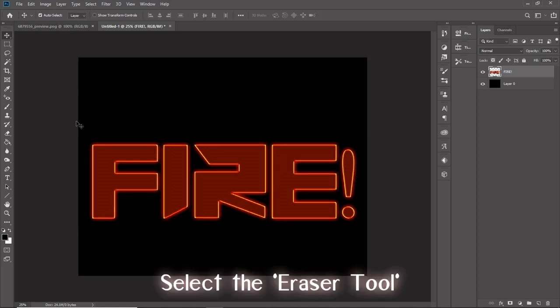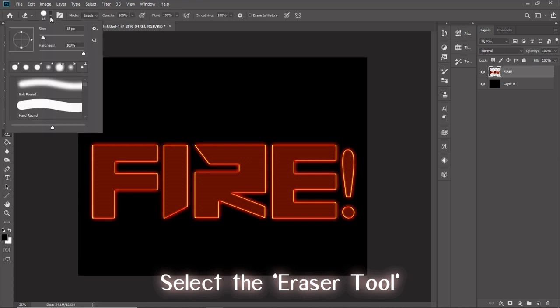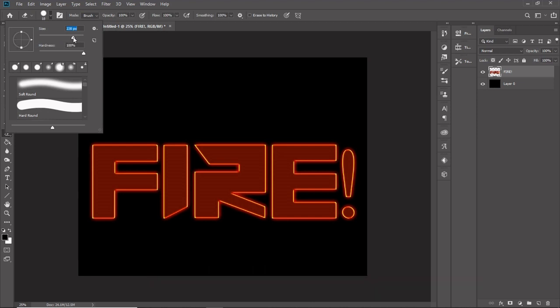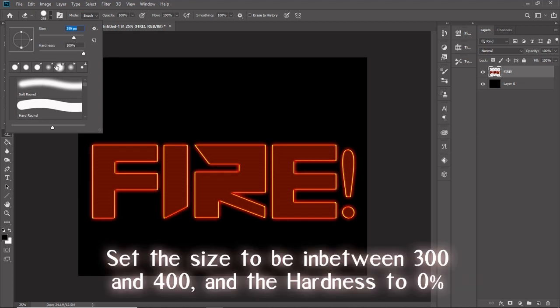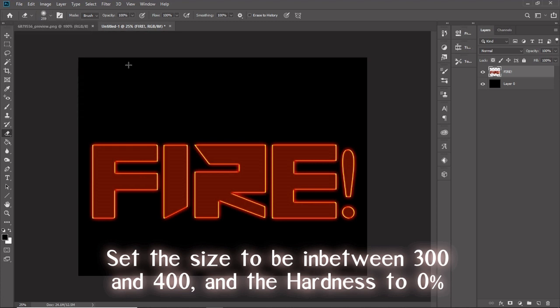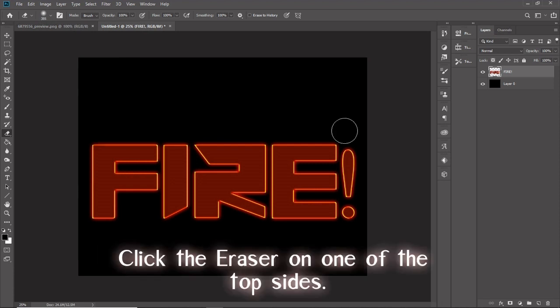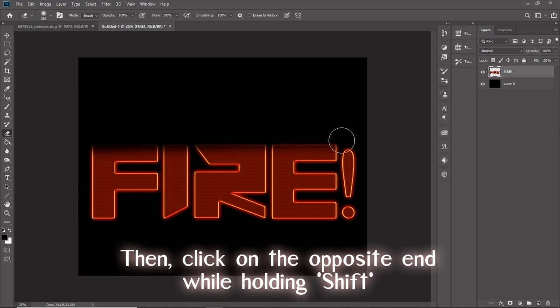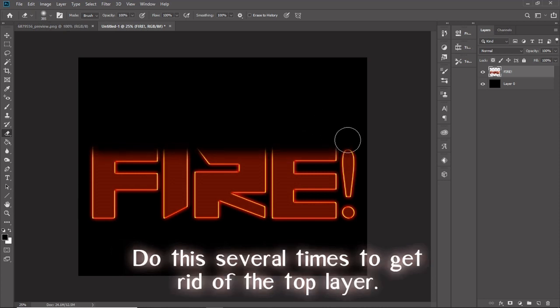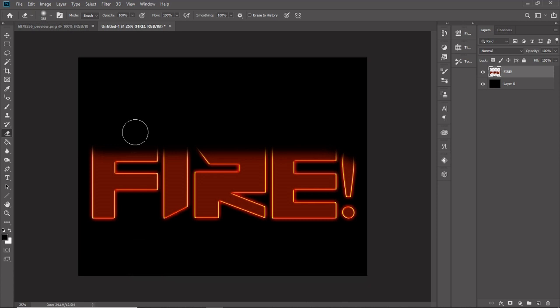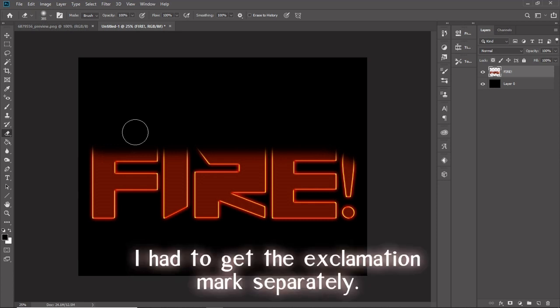Select the eraser tool. Set the size to be between 300 and 400 and the hardness to 0%. Click the eraser on one of the top sides, then click the opposite end while holding shift. Do this several times to get rid of that top layer. I had to get the exclamation mark separately.